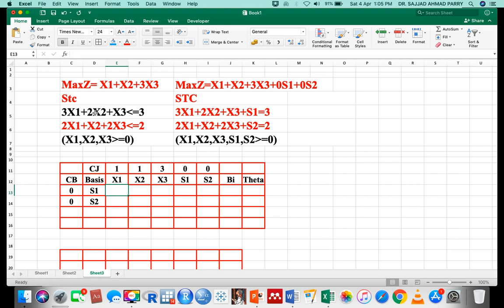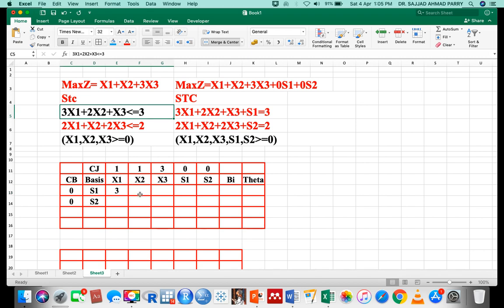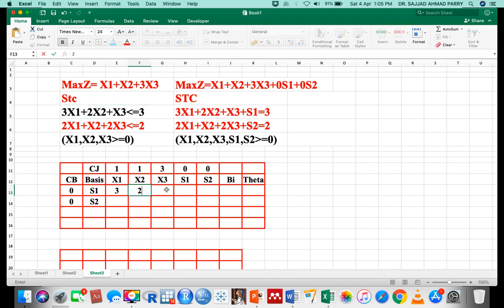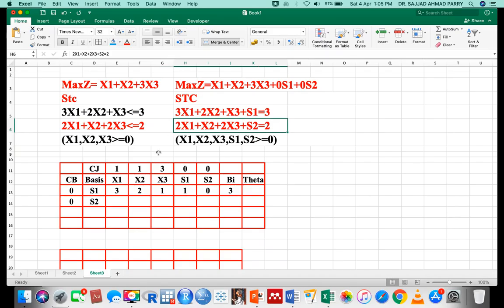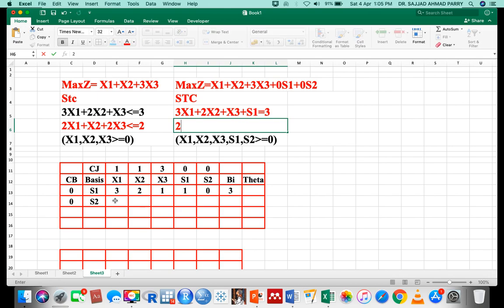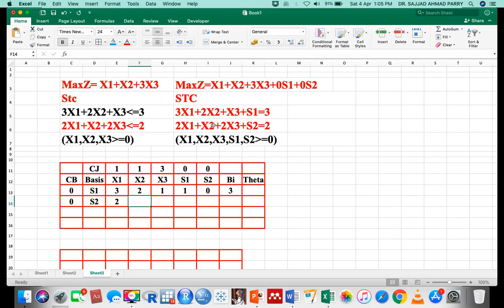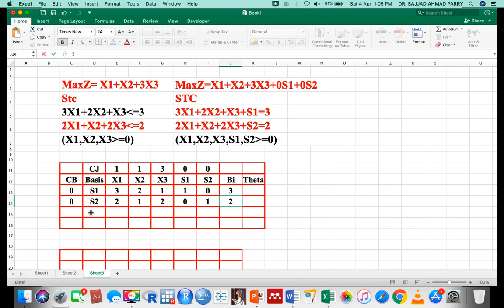From the first constraint equation, the coefficients are: x1=3, x2=2, x3=1, s1=1, s2=0, and bi=3. From the second constraint equation, the coefficients are: x1=2, x2=1, x3=2, s1=0, s2=1, and bi=2.